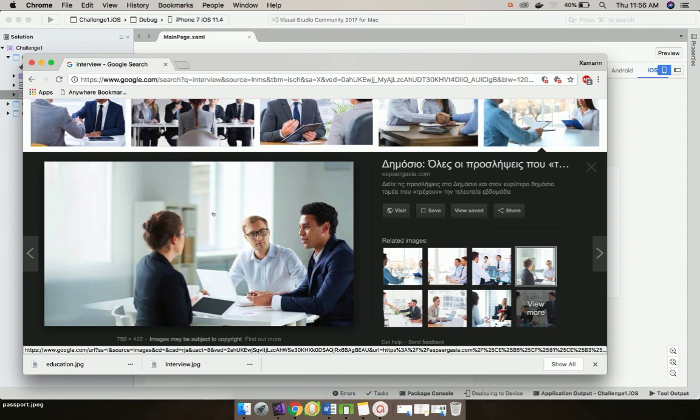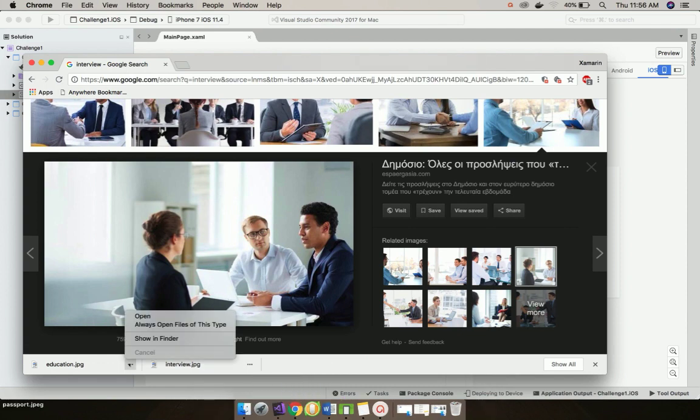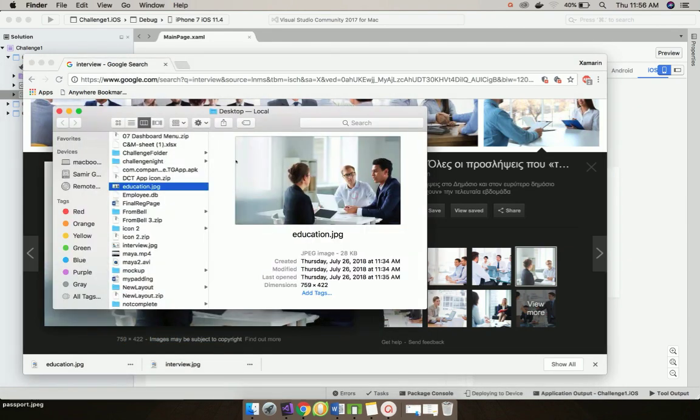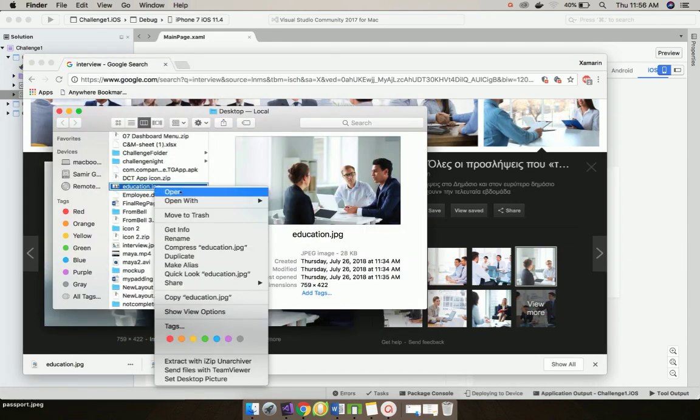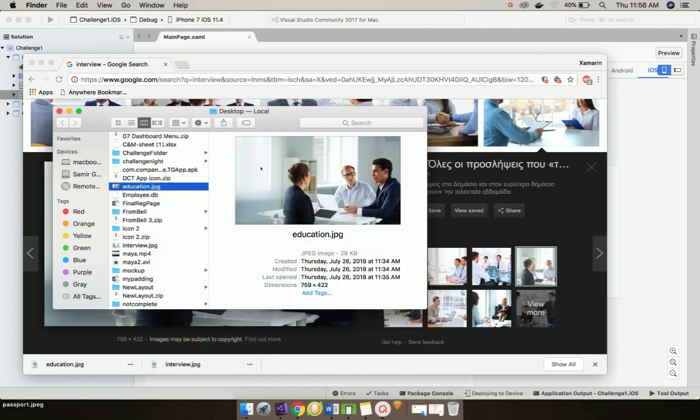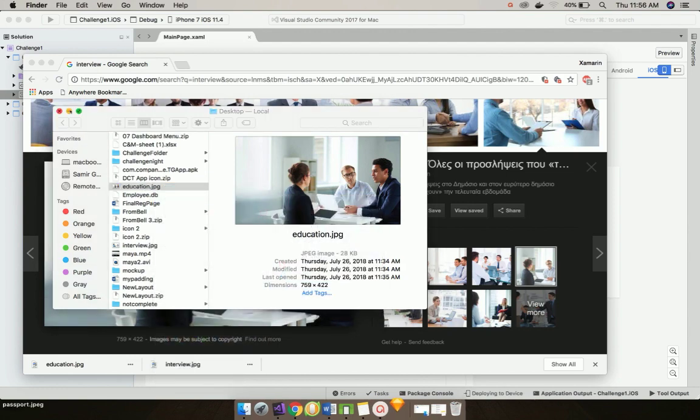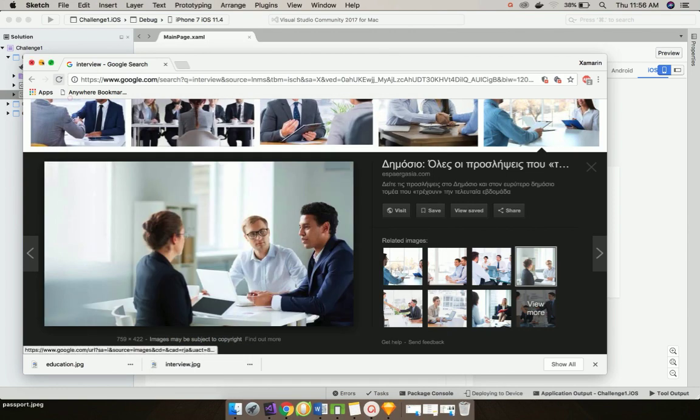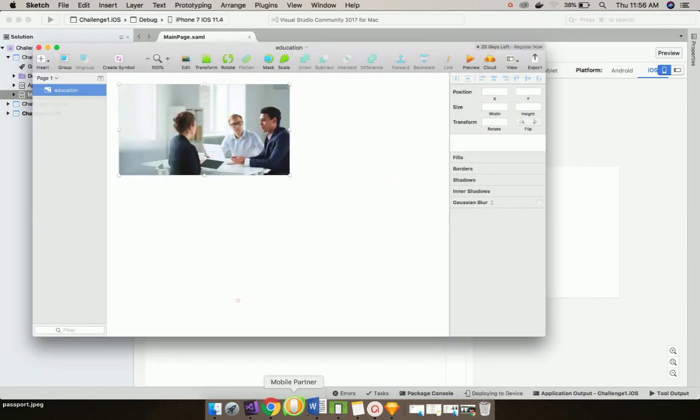Now let us give image source. We can download any image from internet. For this tutorial I have just downloaded it. I'll just show in Finder. Now what I will do is I'll open it with Sketch. You can use Photoshop also.